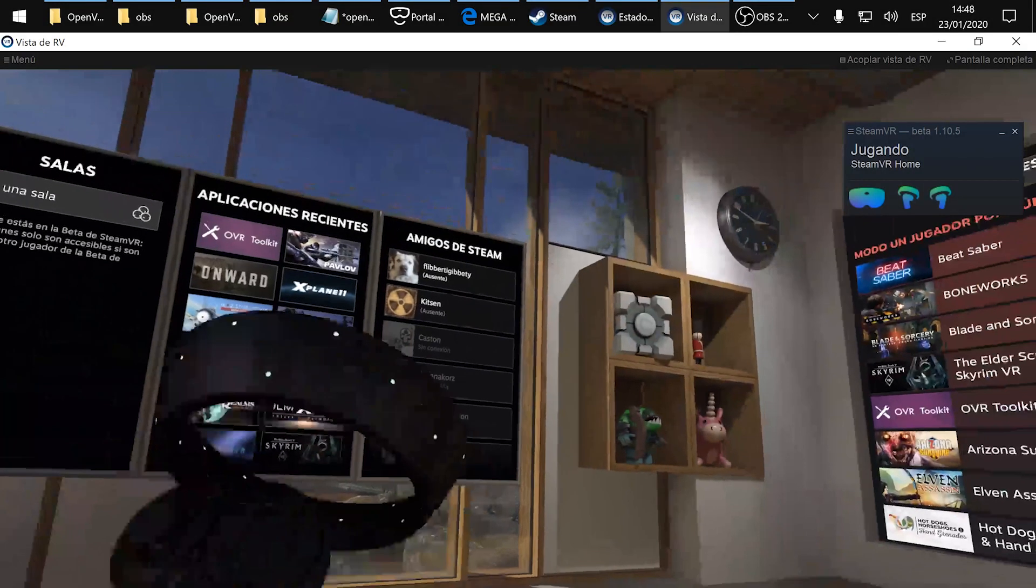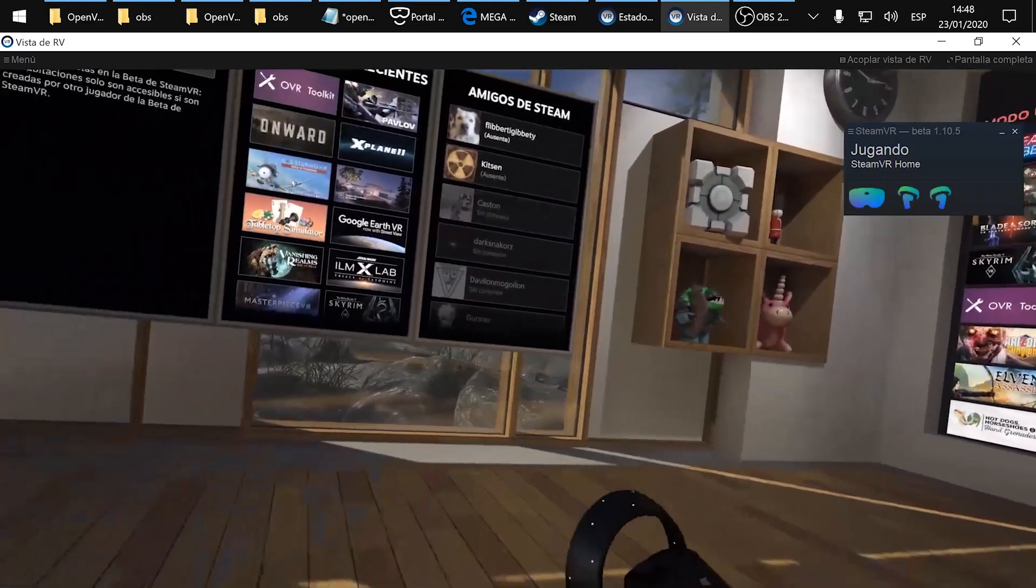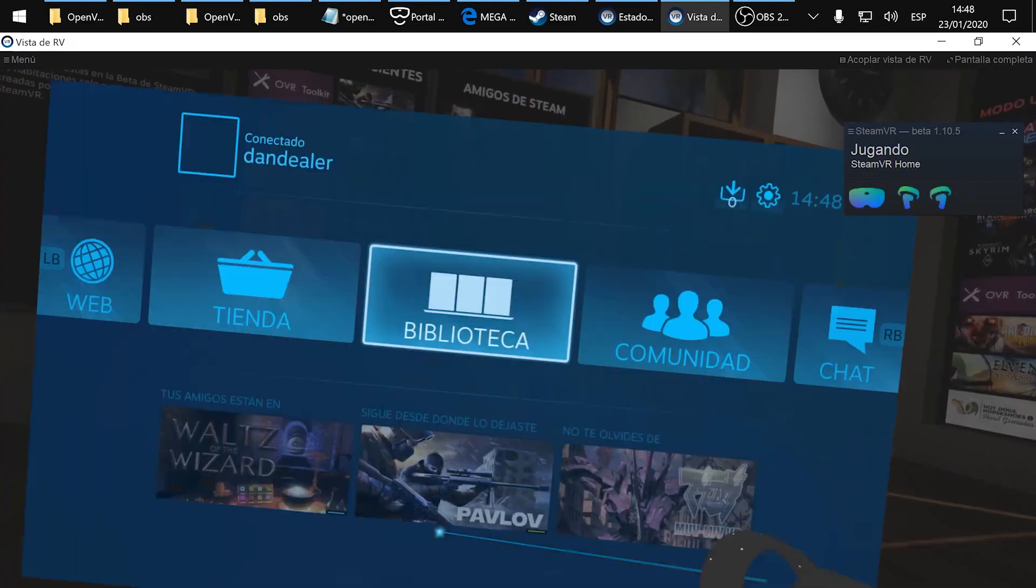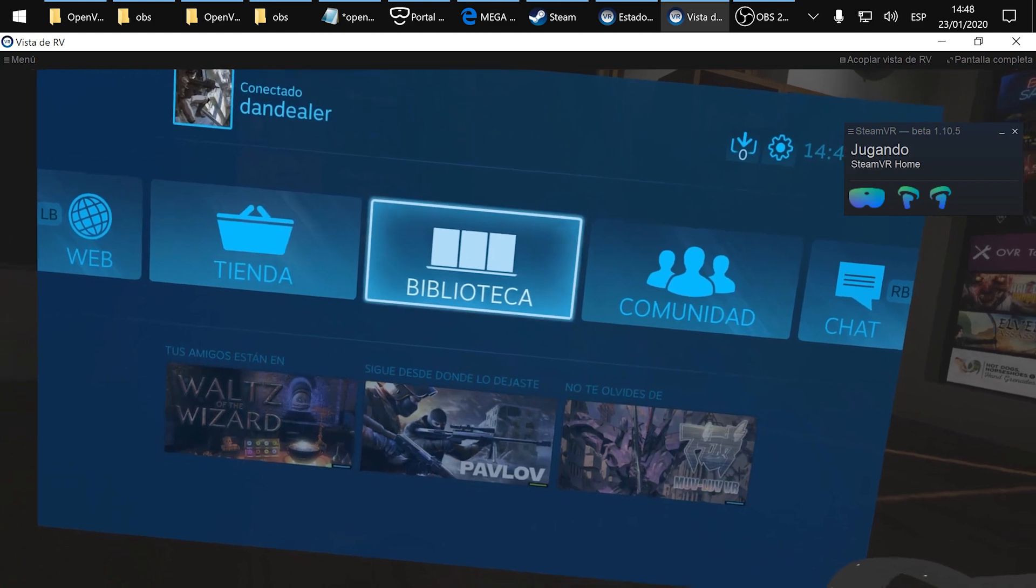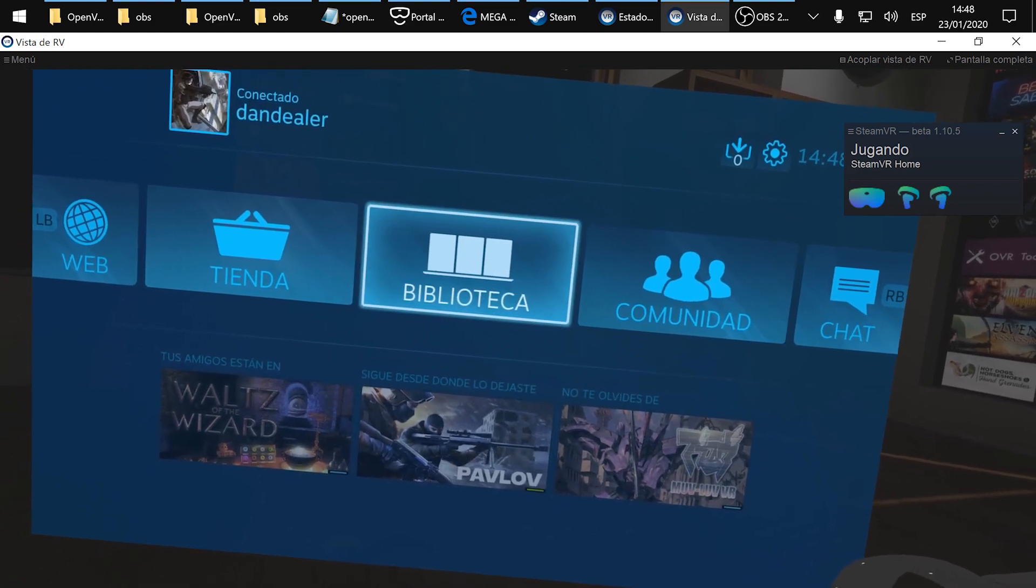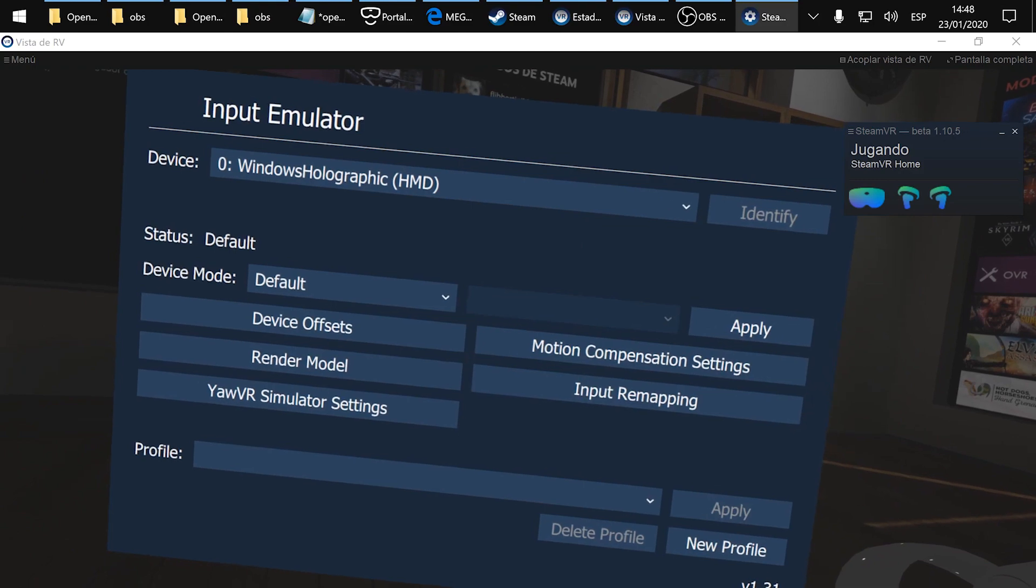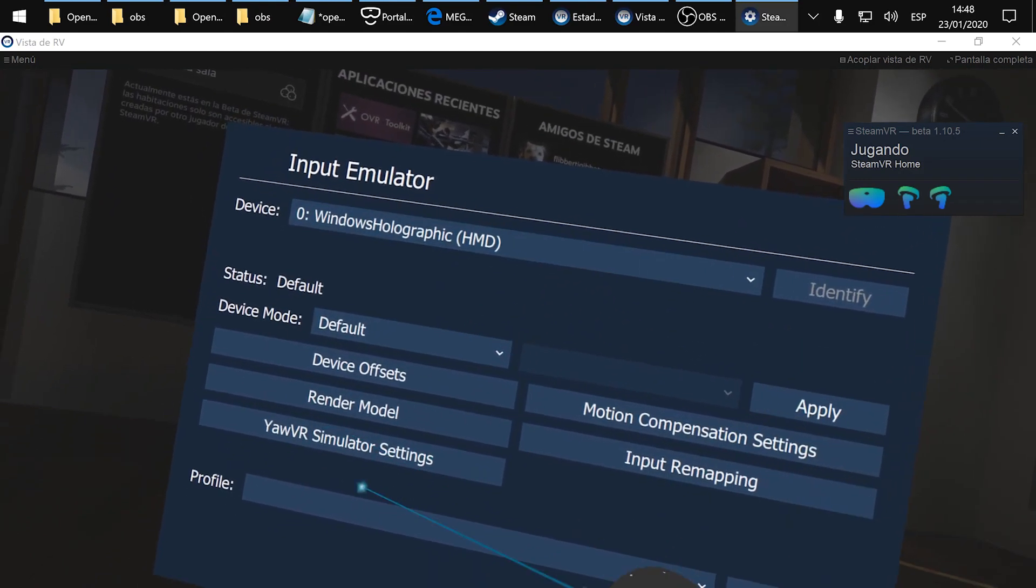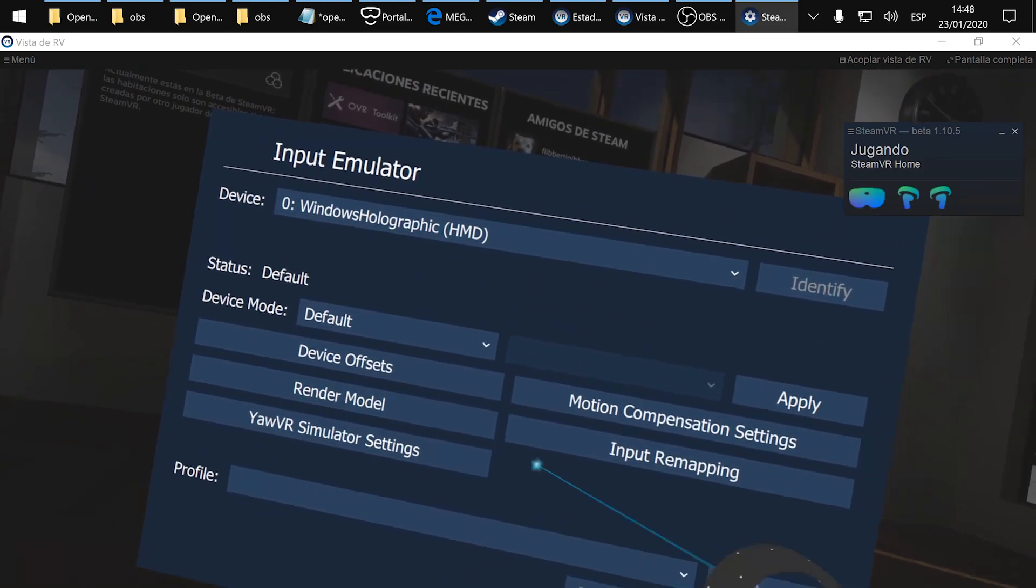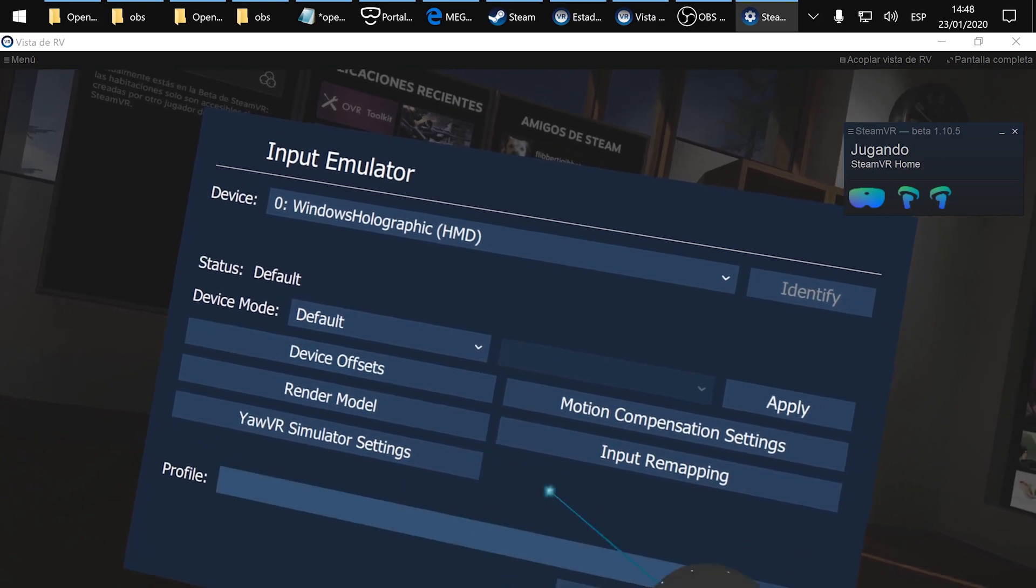Once inside SteamVR you just have to open the menu and you will see OpenVR Input Emulator tab. Go here and inside you will see that there is this new tab.